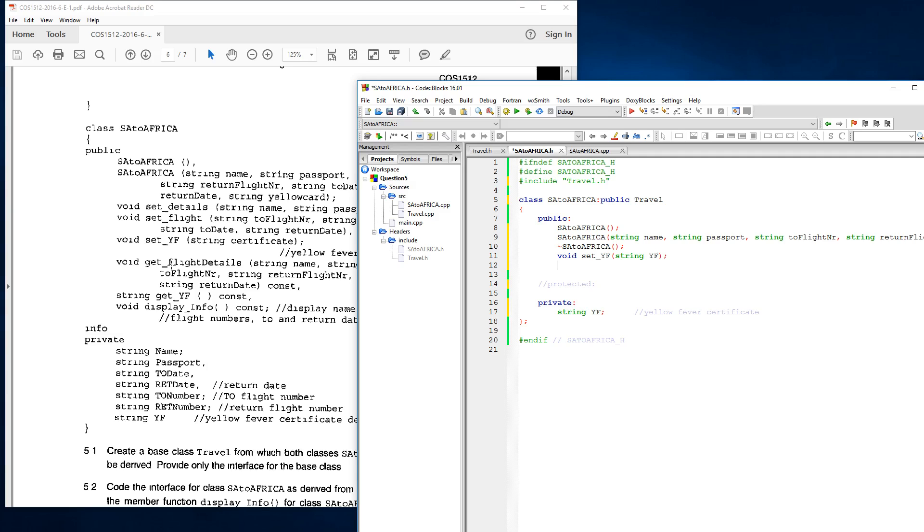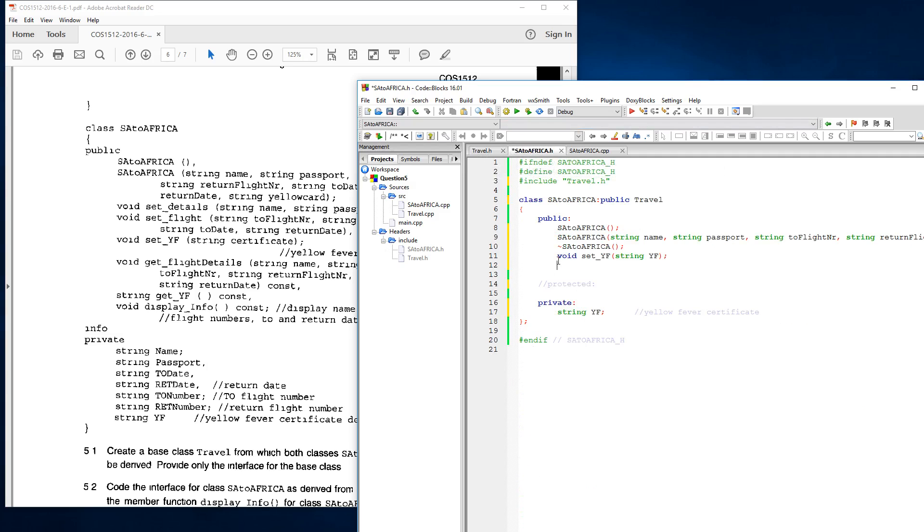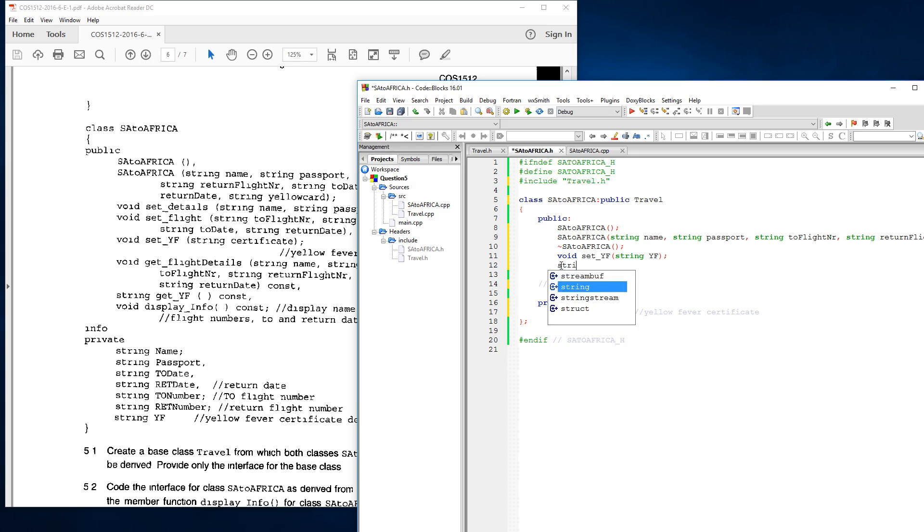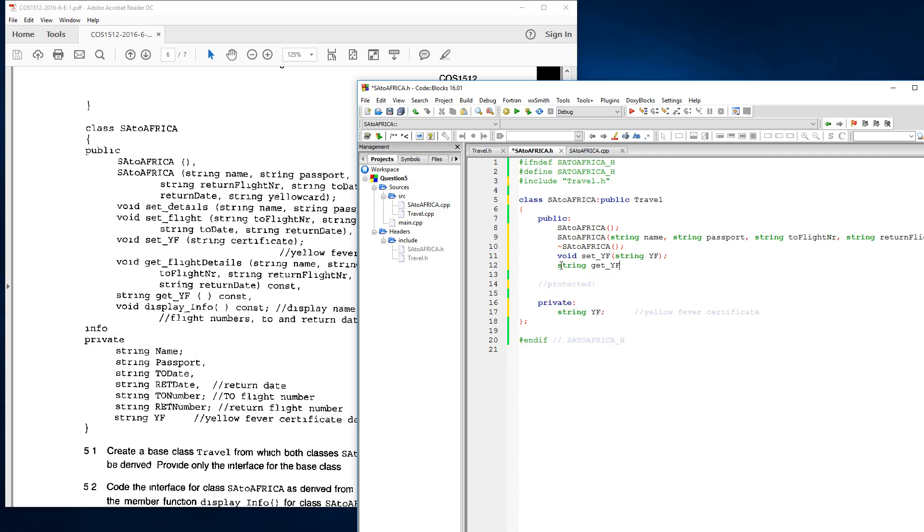Then we've got void get flight details, so we're okay with that. So now we only need to copy the next two, which is our return of our type string over here, get underscore yf.